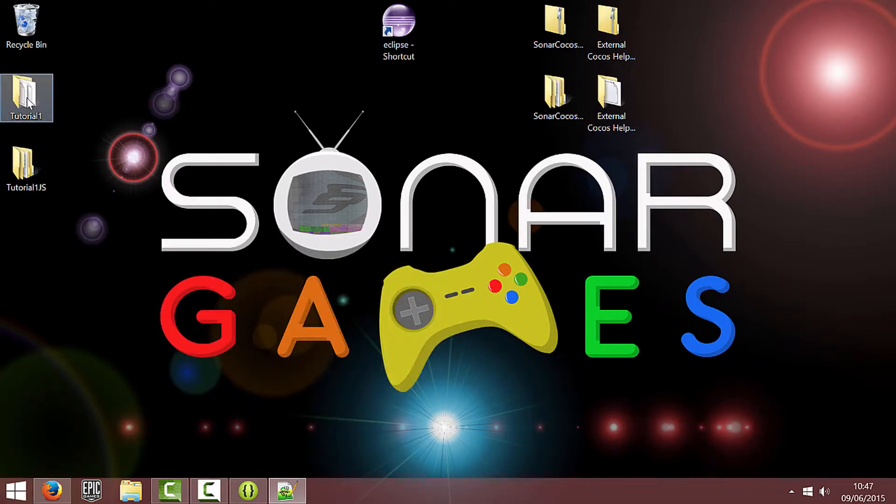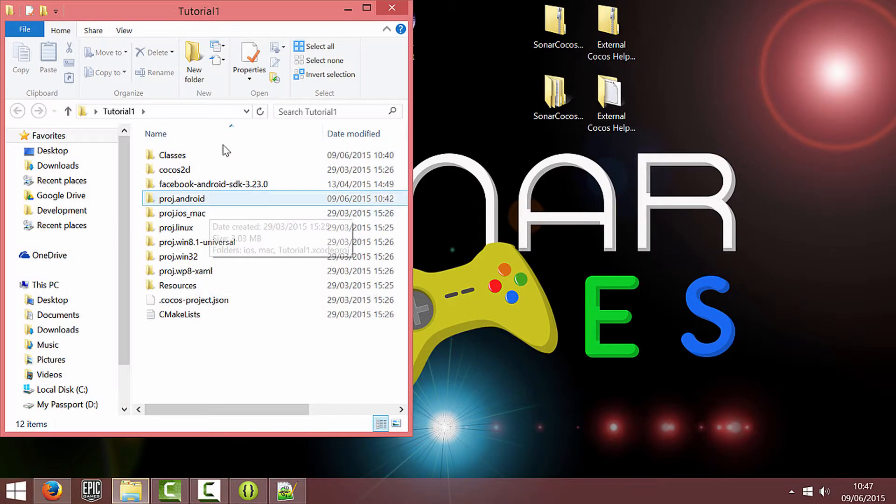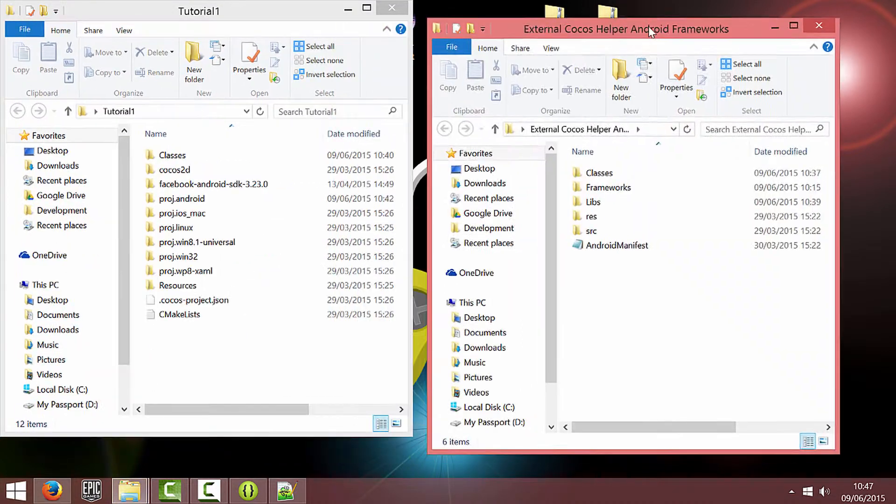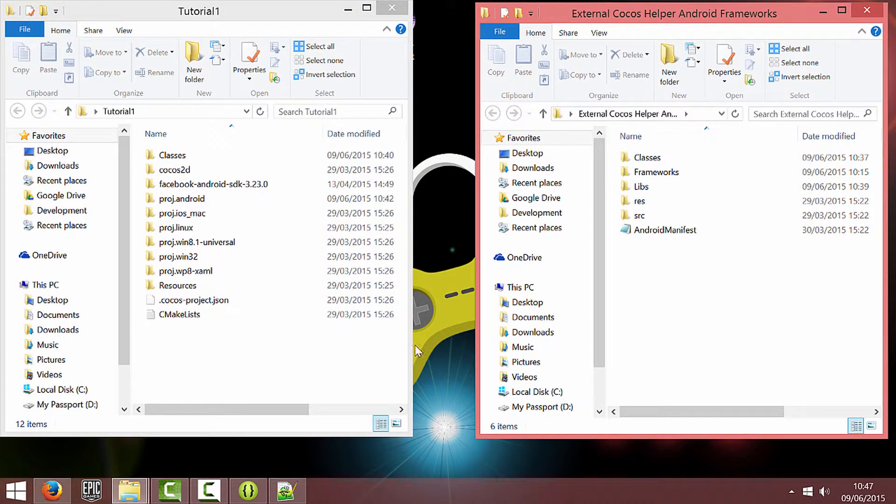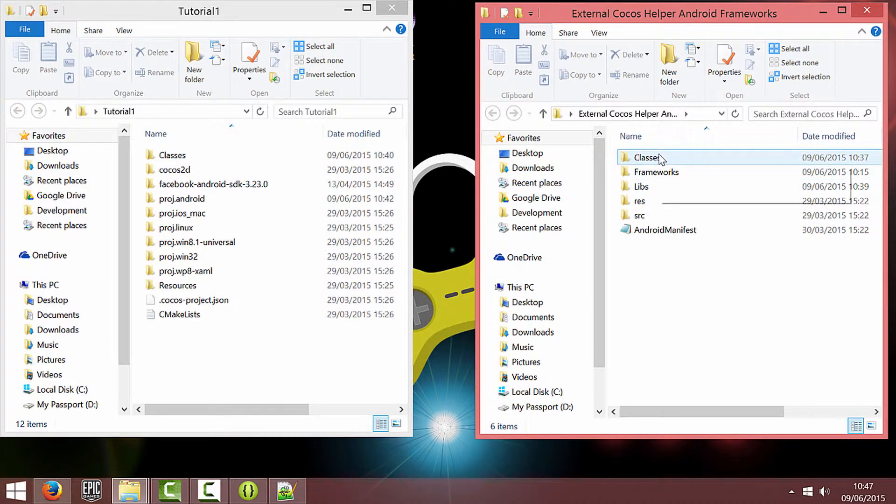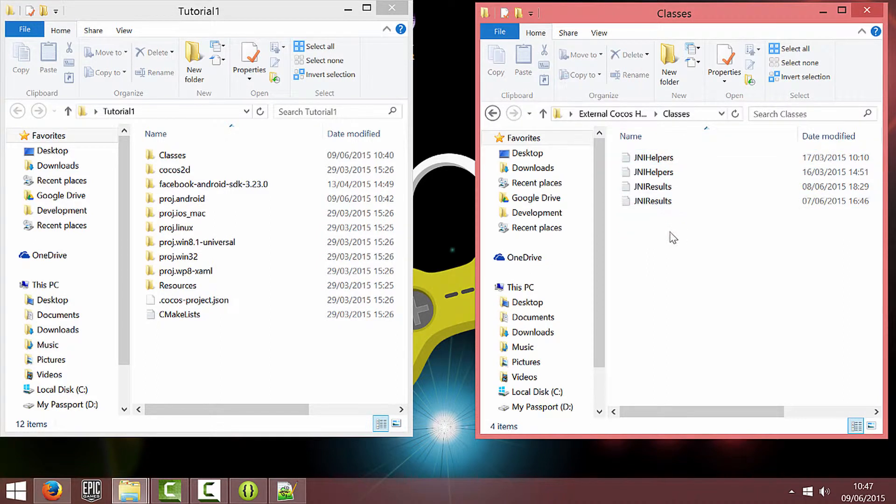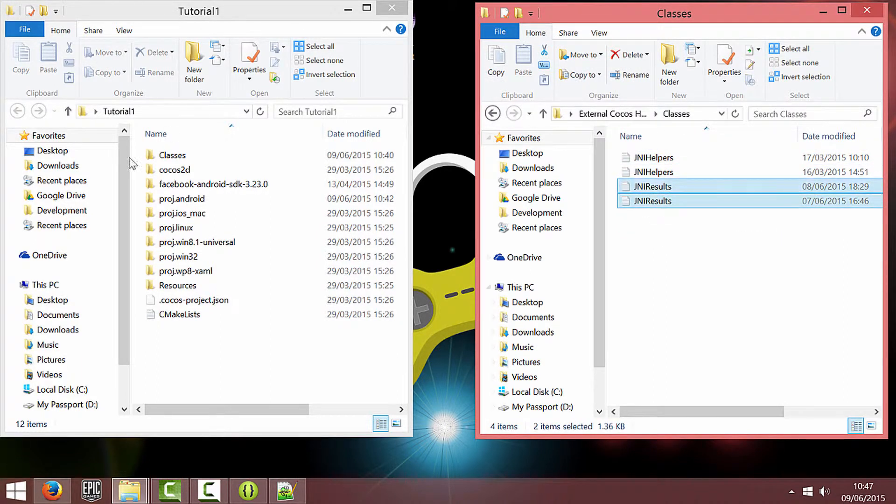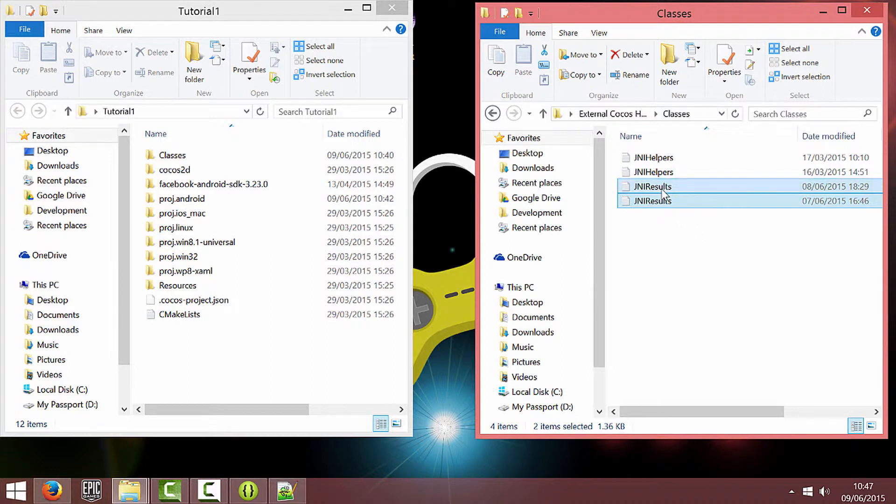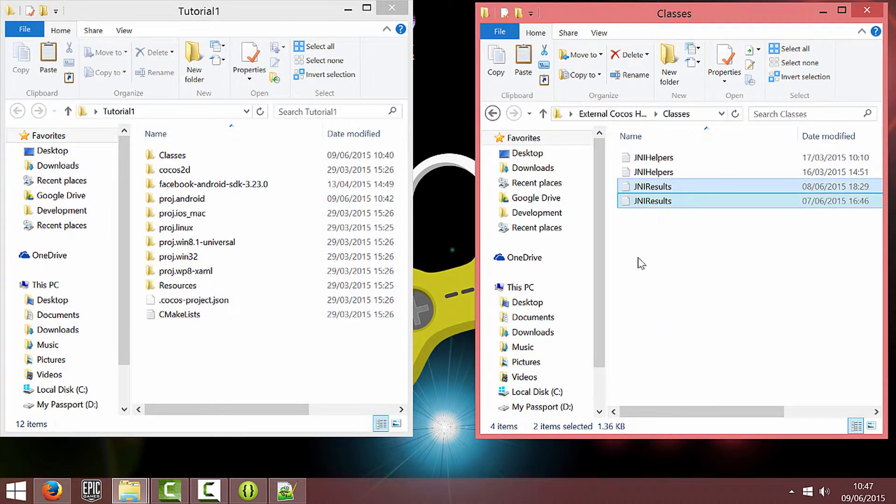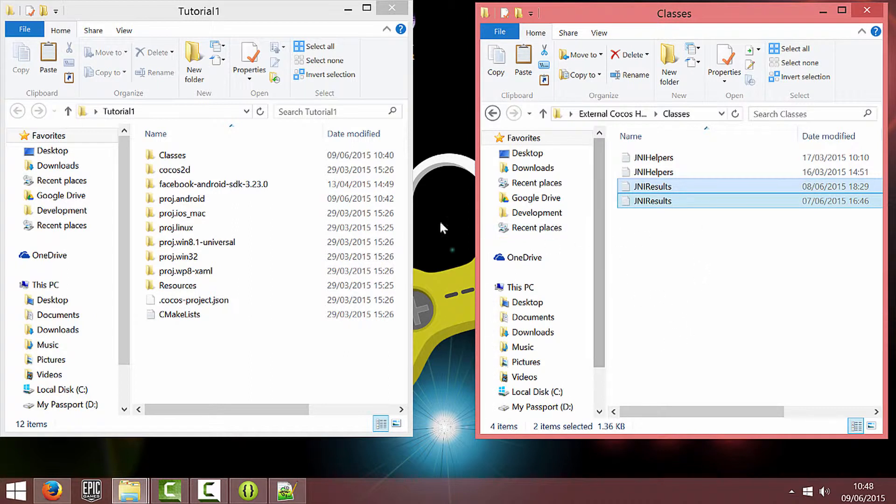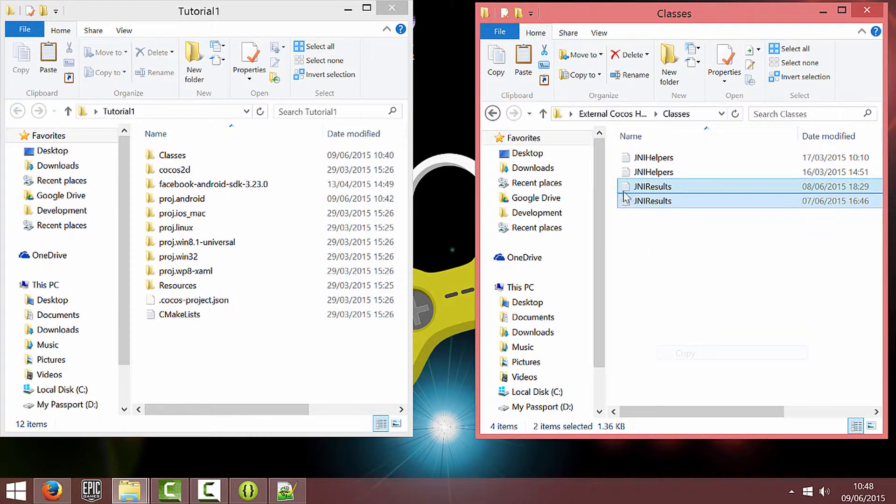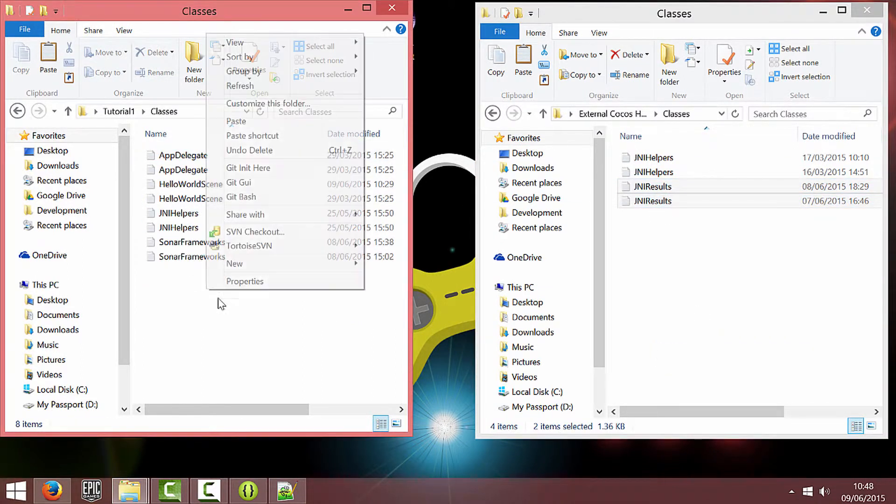So I'm just going to open up my project folder and the external helper Android frameworks folder. Now in the latest version of the helper we now have these JNI results files which I'm going to add in for use with Vungle and Adcolony so far. Basically once the user completes watching a video you get a callback on your C++ side of things and you can do something about it such as give them a reward. So we're going to copy the results into our classes folder.